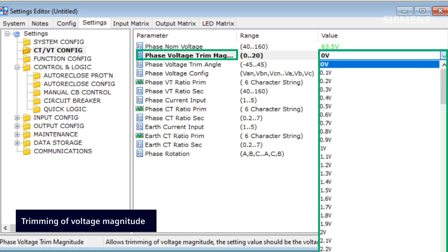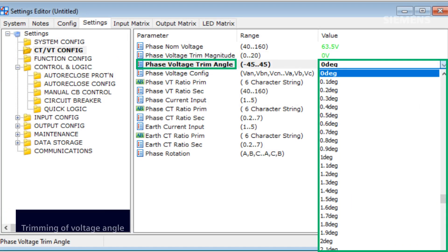The phase voltage trim magnitude allows for the adjustment of voltage magnitude; the setting value is the voltage that needs to be added to correct the phase nominal voltage. The phase voltage trim angle setting allows trimming of voltage angle; the value entered should be the angle required to correct the measured voltage angle.